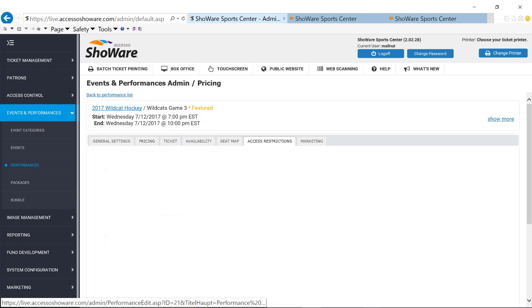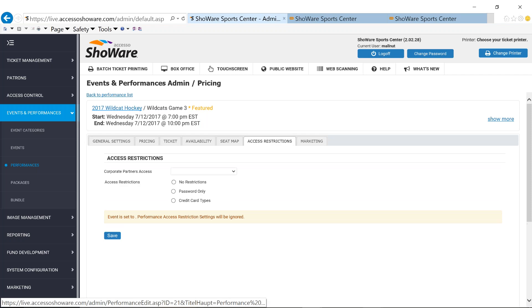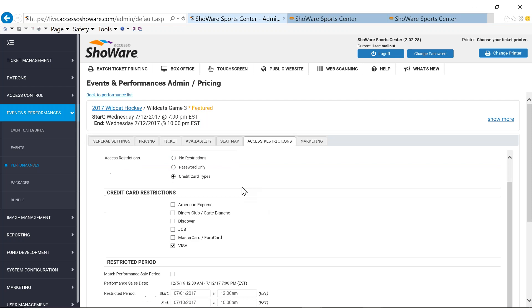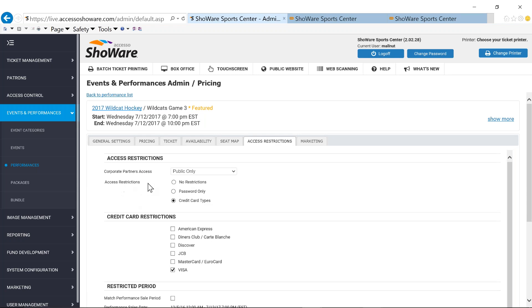Under our access restrictions tab, we talked a little bit about access restrictions under events. Access restrictions will allow you under the game or under the performance level is to restrict even further just to that one particular game. In my case, you can see that the ability to do access restrictions at a credit card type level or even at a password only level. So if you're working with American Express or if you're working with Visa or Discover or any one of those other major credit card names, you have the ability to set up those pre-sales.